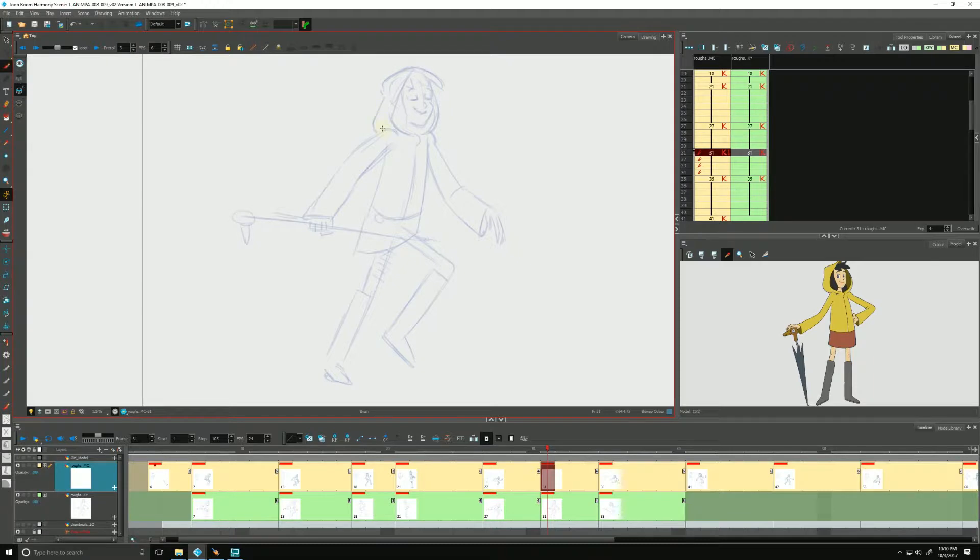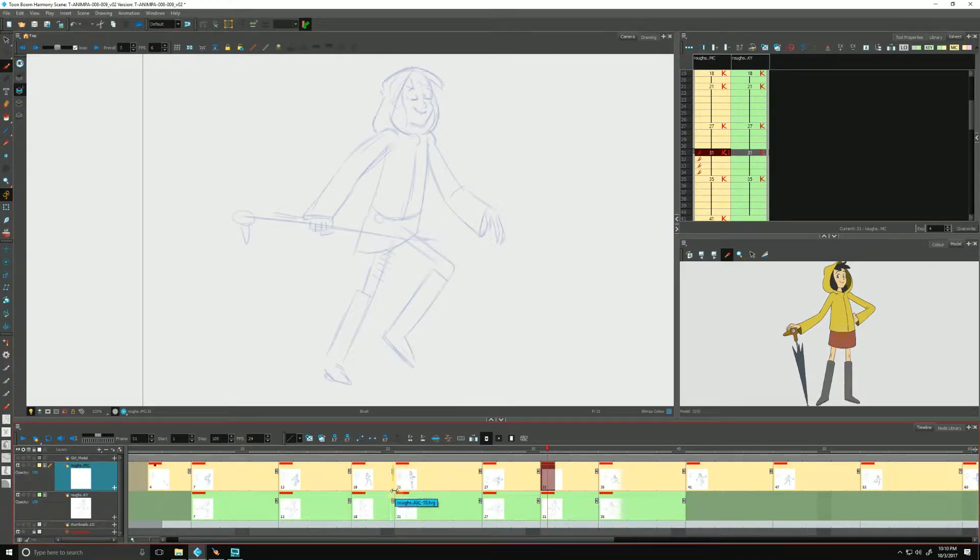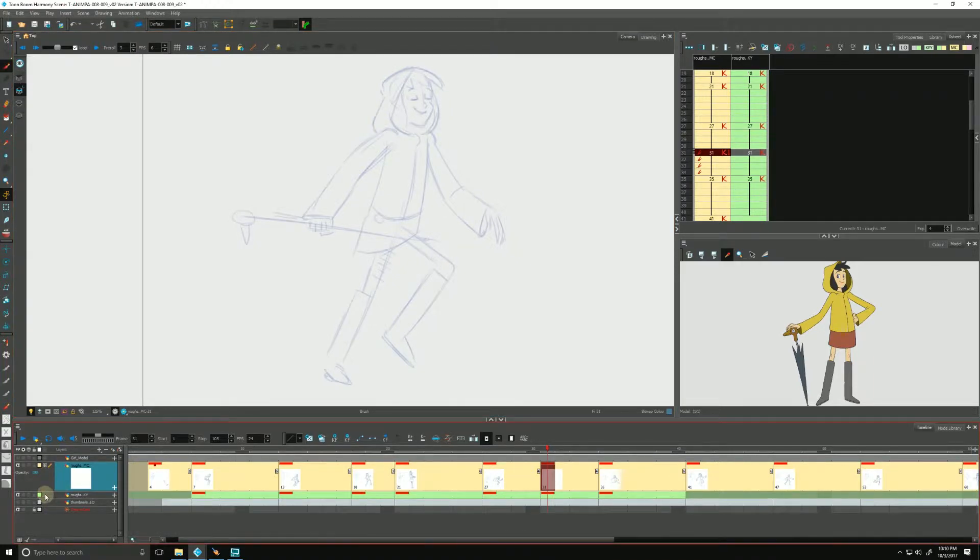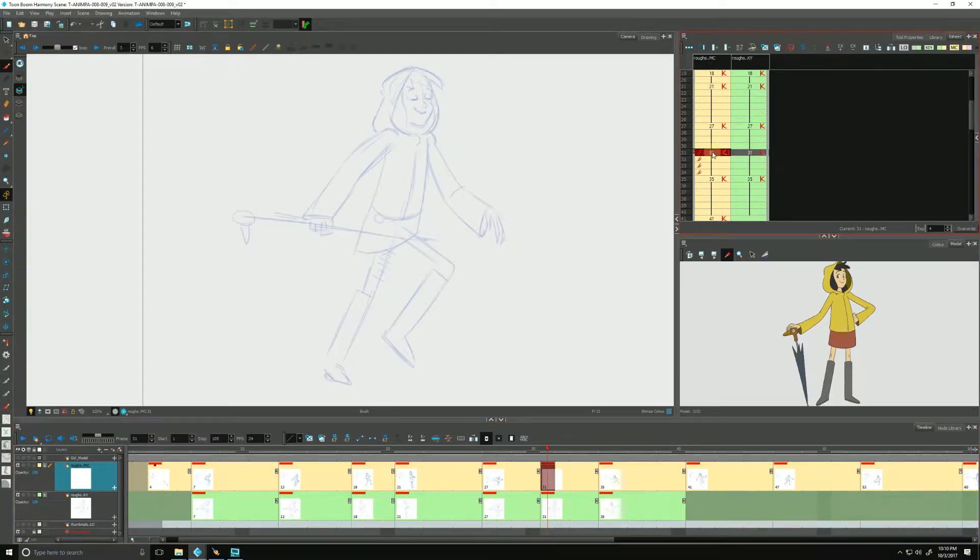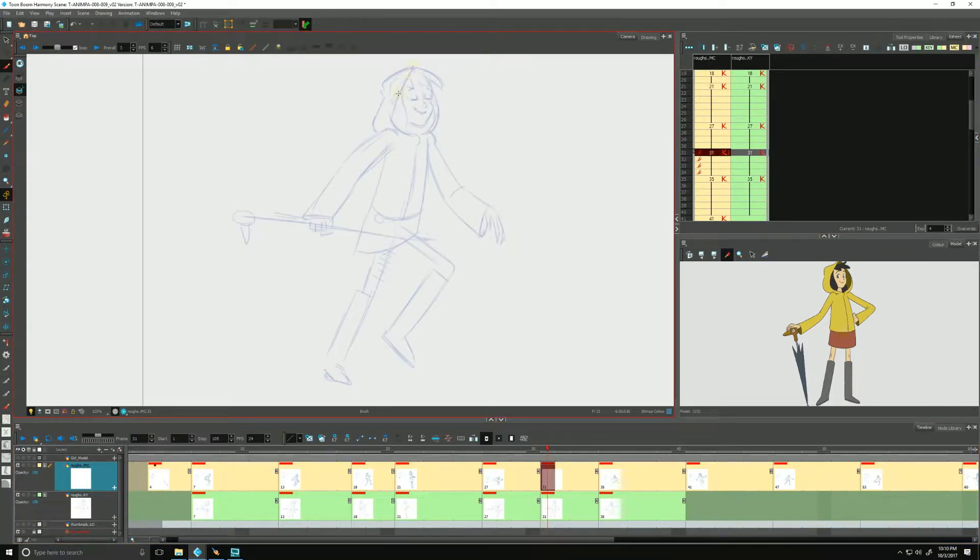And I also have my thumbnails shown in my timeline. I just click the little hide and show thumbnail icon right over here to help give us more visual representation of where we are in time, and we also have our X sheet showing. So let's get to it.